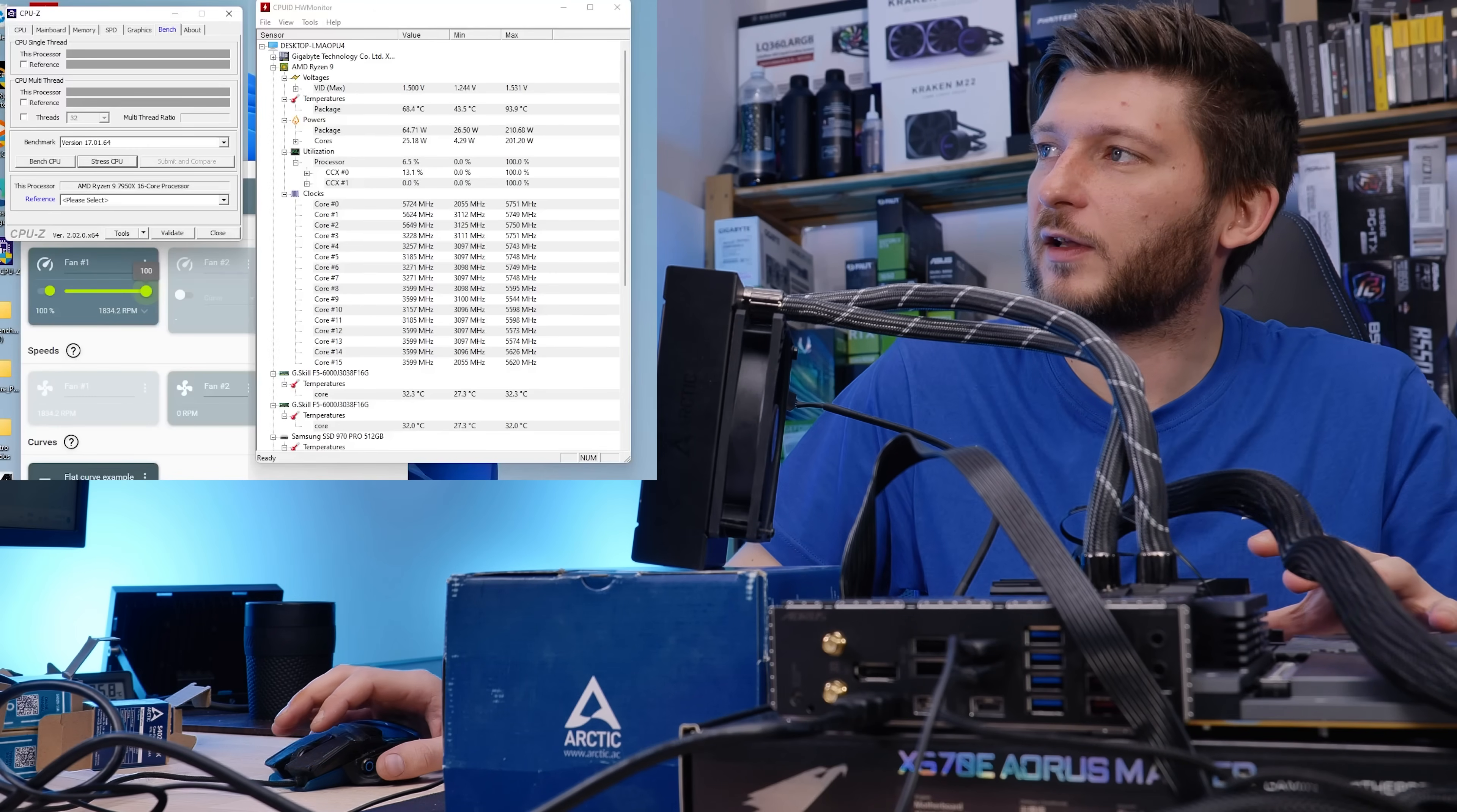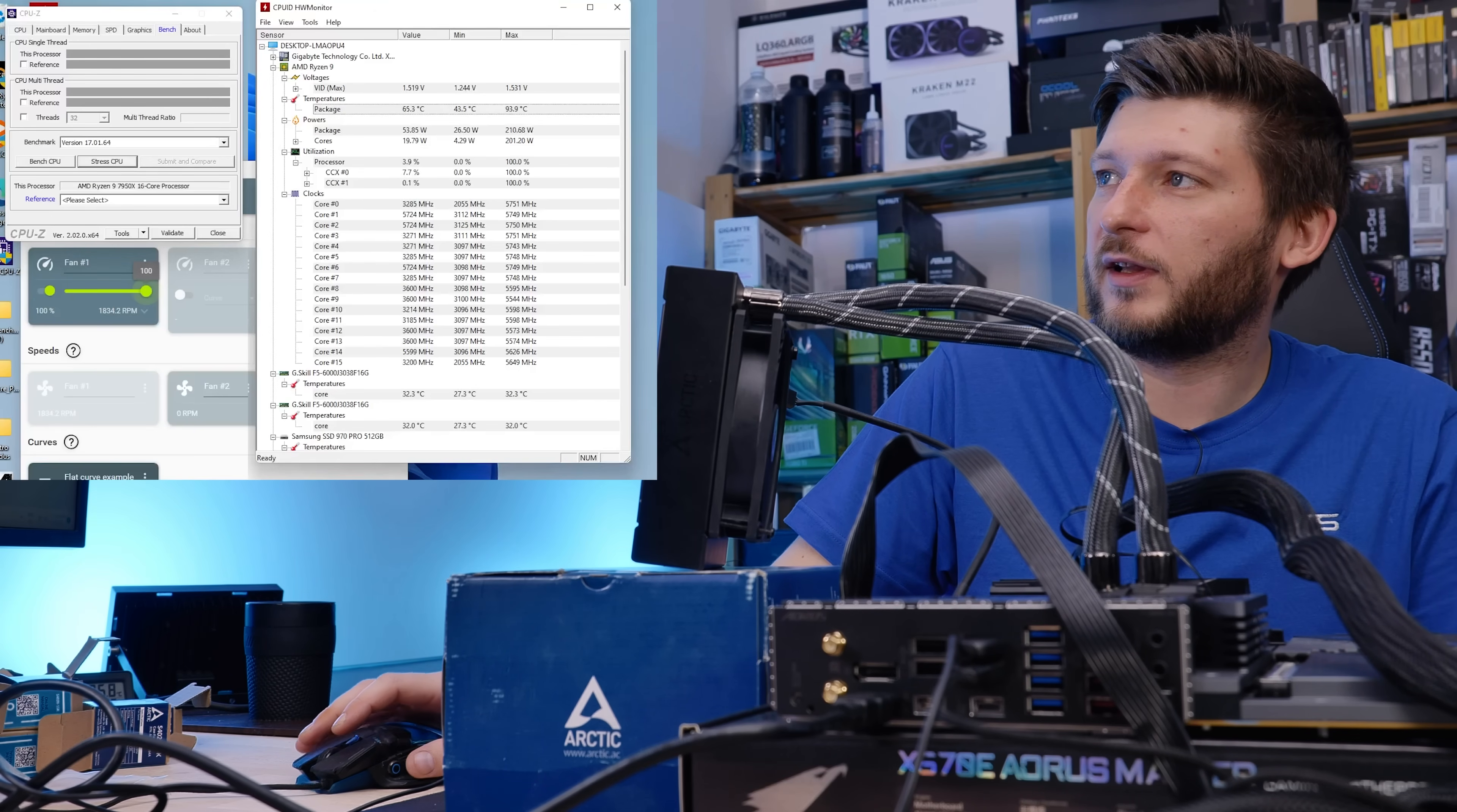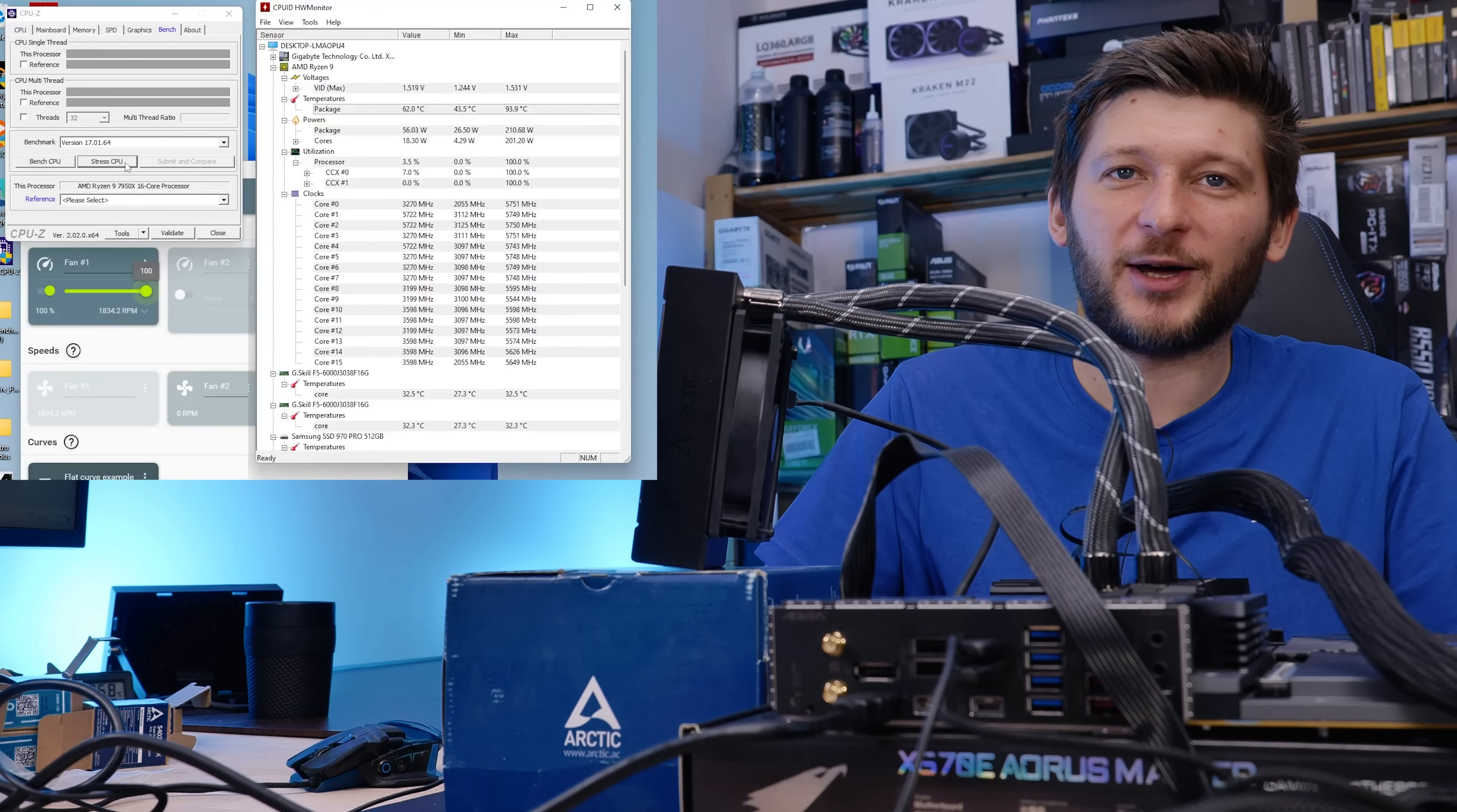To have some sort of a baseline, I first installed the regular P12, basically just having a very regular Arctic Liquid Freezer 2 120, and let the 7950X on stock on everything. On idle, it hits like 65 degrees C, somewhere in that range, 62 sometimes. It's a very good combination.